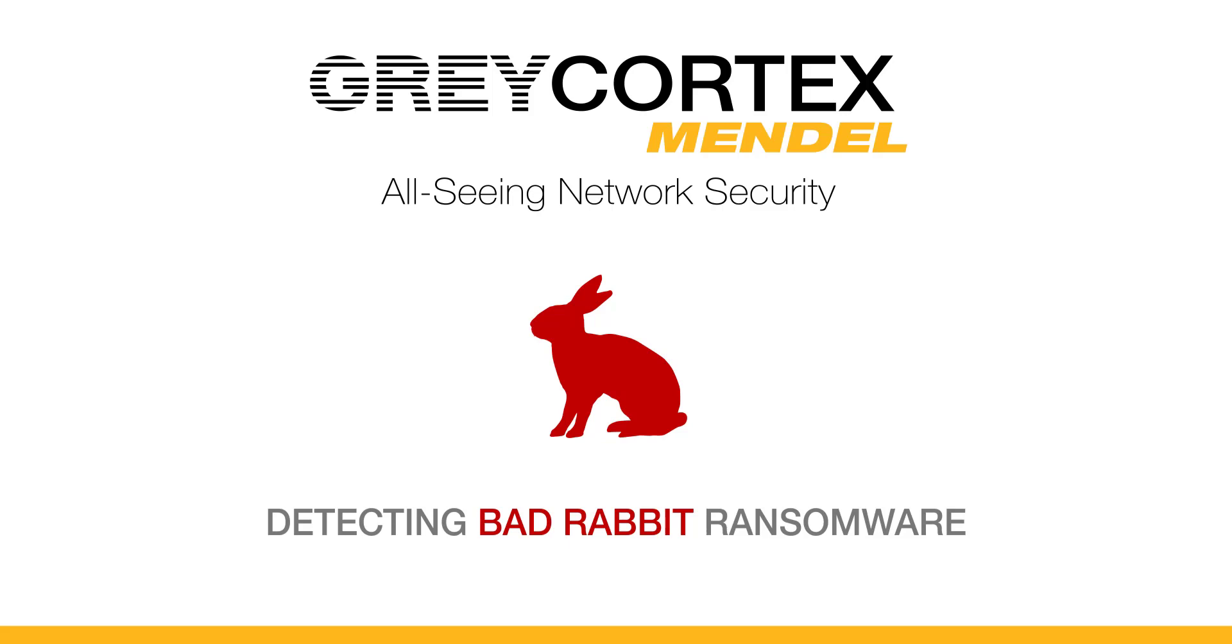If you've seen the news lately, especially technical or security blogs, you know that a new ransomware has appeared in Eastern Europe. It started on or about the 24th of October and is now starting to spread worldwide. It's called Bad Rabbit.